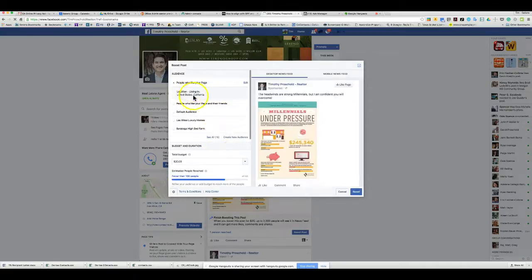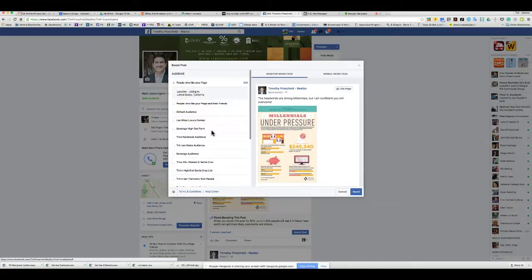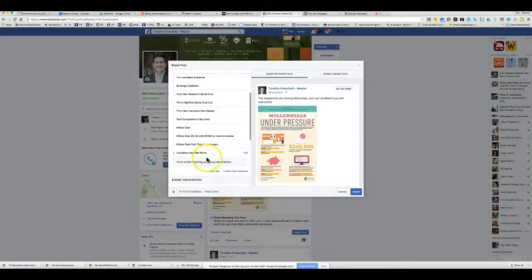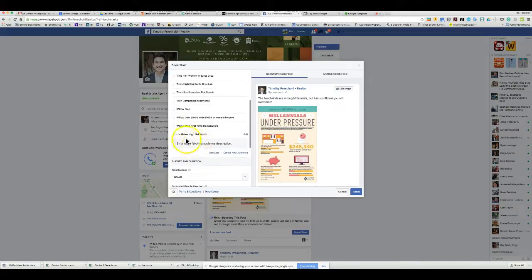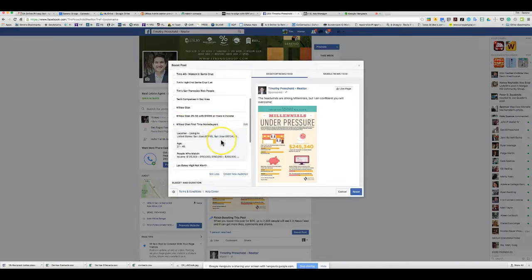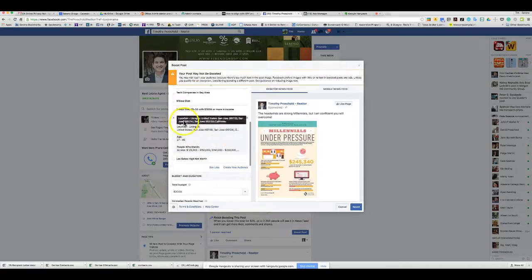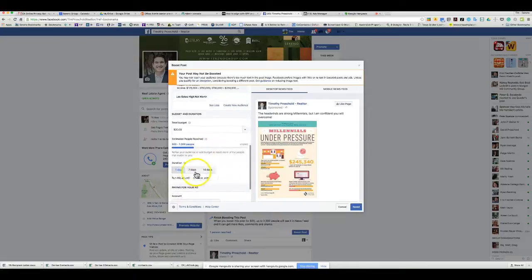If you want to boost a post on your Facebook business page, go down and when boosting you can select the audience. Hit 'See All' and you can grab the Los Gatos High Net Worth group you created. There may be an error fetching the audience description since it's new. You can also grab other pre-created audiences like 'Willow Glen First Time Home Buyers.'